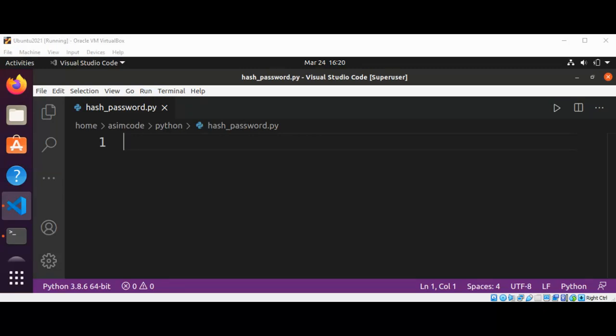Welcome to Awesome Code. Please subscribe to my YouTube channel. In this video we will learn about hashing passwords in Python.